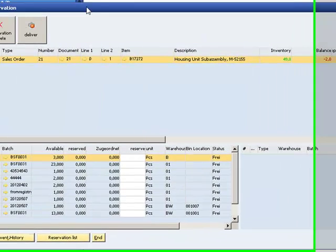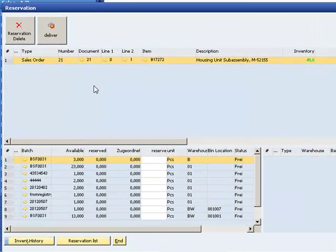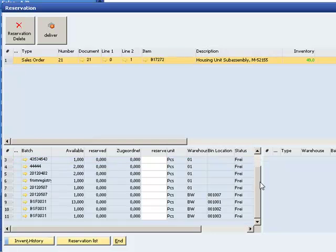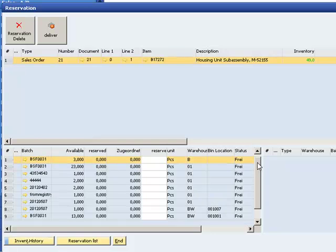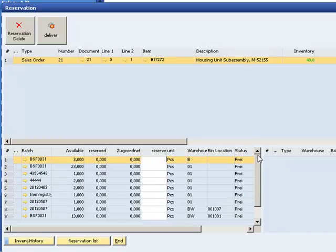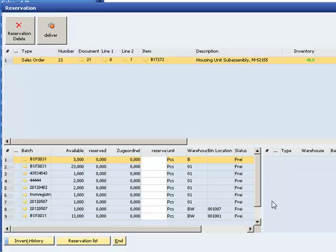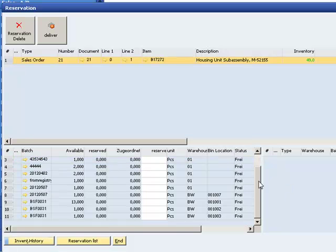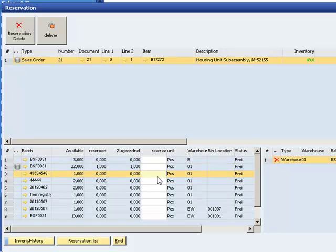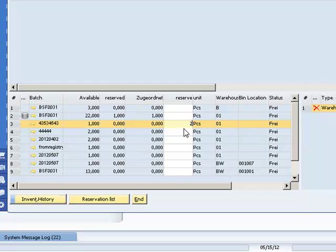Left below in this screen the available stock is displayed, sorted by bin location withdrawal rules. First the allocation warehouse, then standard warehouses, followed by all other warehouses. Now we reserve some goods. It is possible to take them from different warehouses. Just enter the number and the reservation is done.